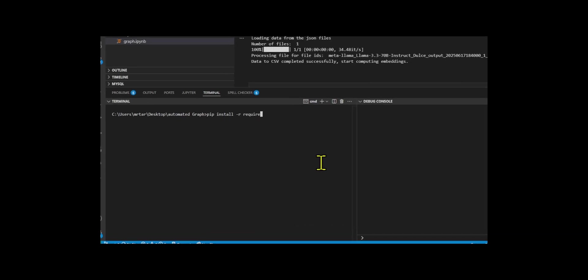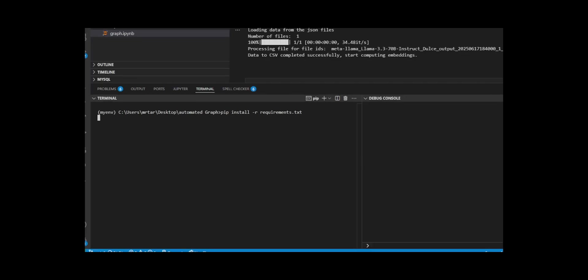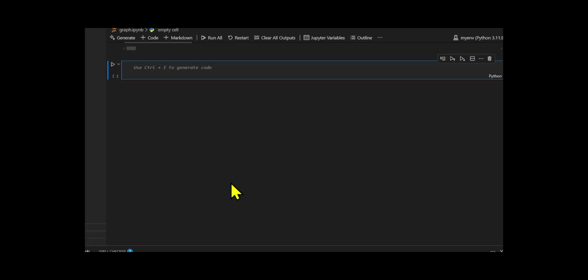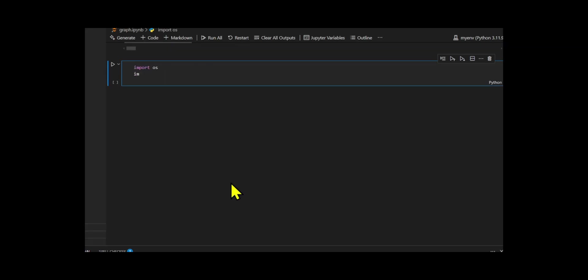We will install the libraries that support the model. For this, we will do a pip install requirements. The next step is the usual one. We will import the relevant libraries, the significance of which will become evident as we proceed.